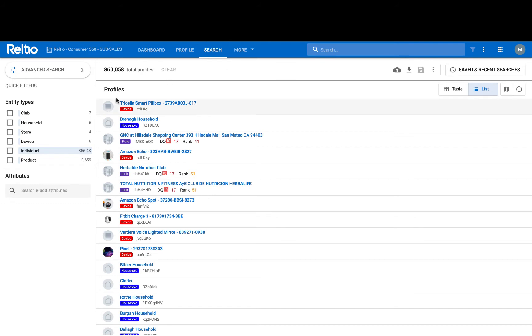You'll see in the upper left the list of entity types that Reltio is managing in this tenant, and their respective counts next to them on the right. These live counts constantly give users context around the amount of data of a particular group within the platform, and they will change in real time as we begin segmenting.